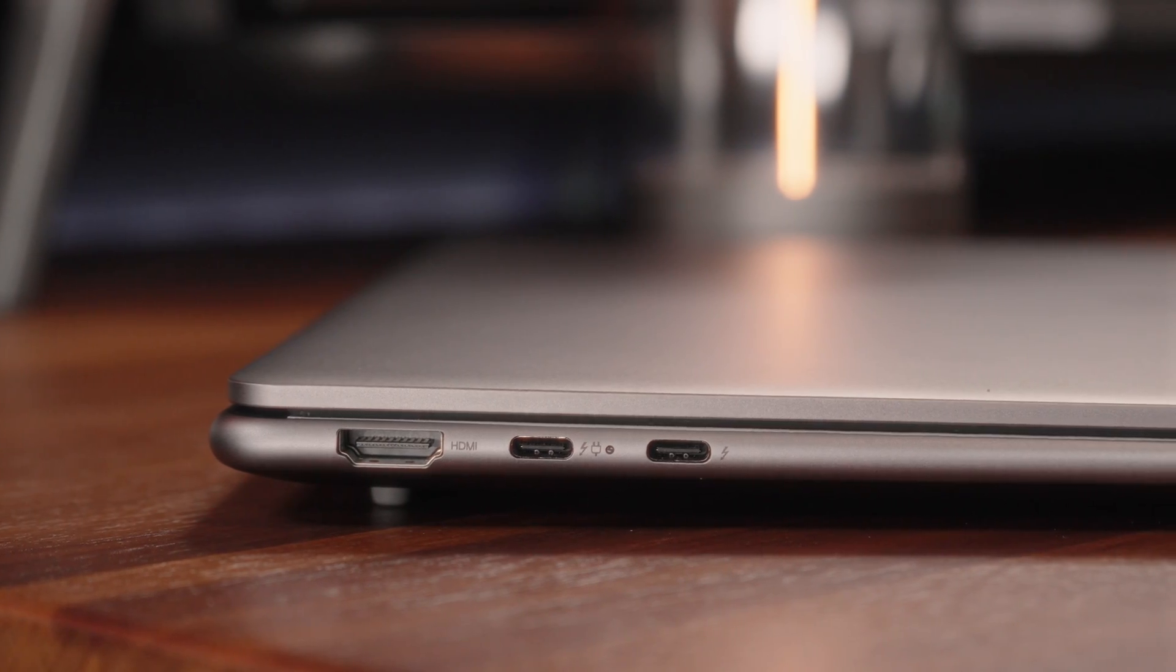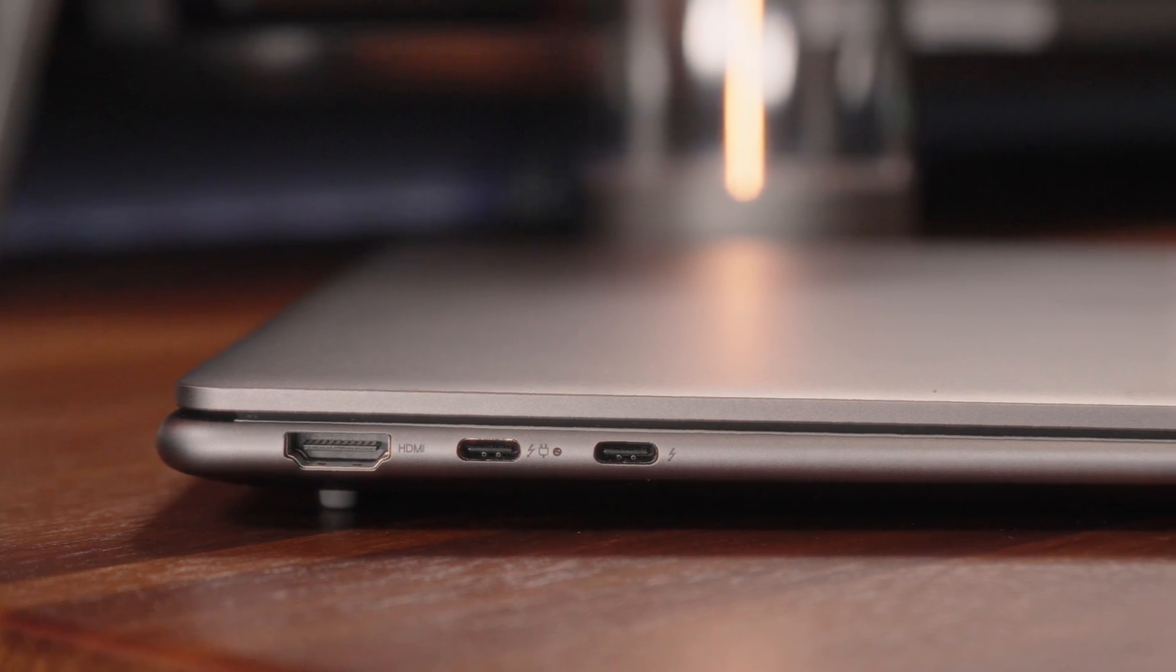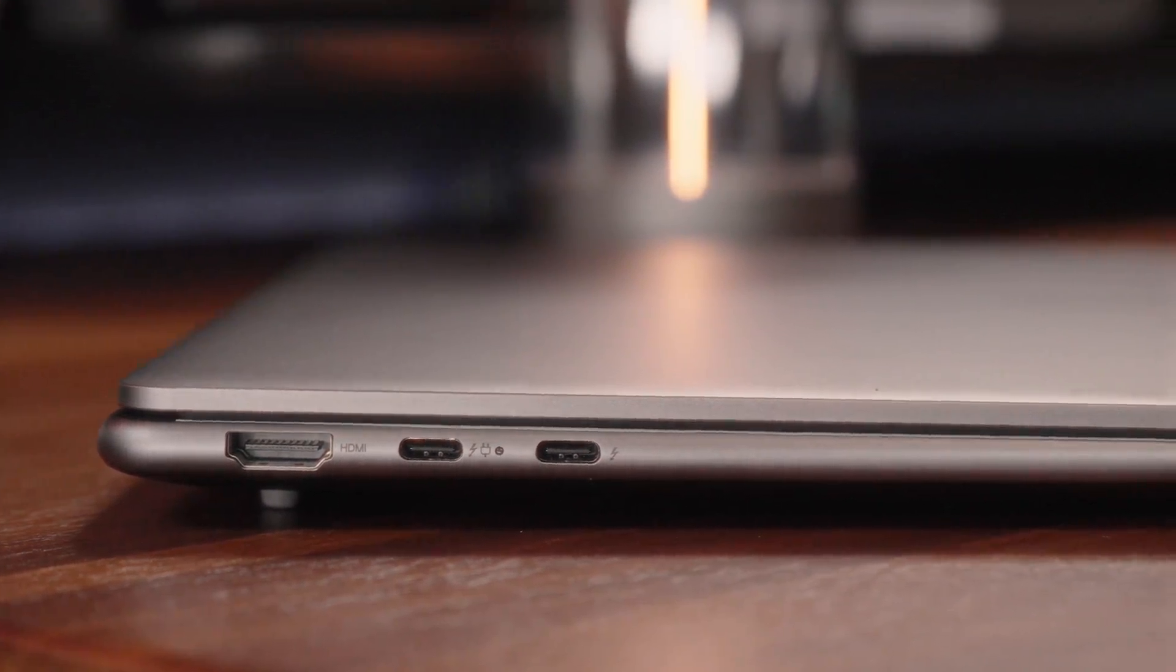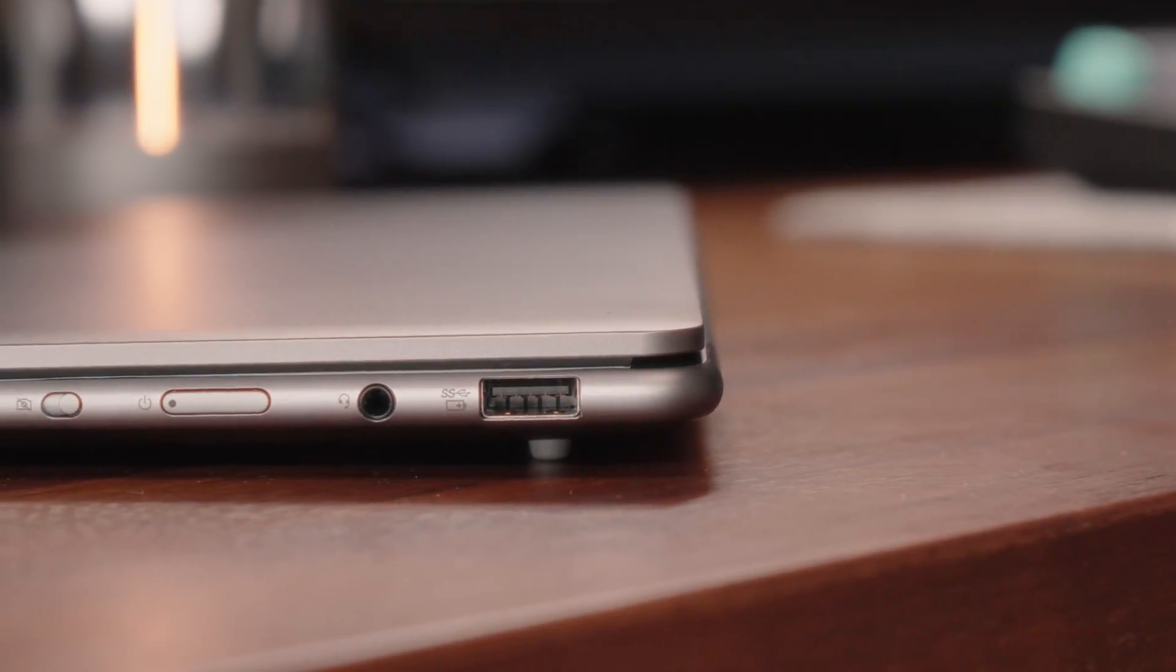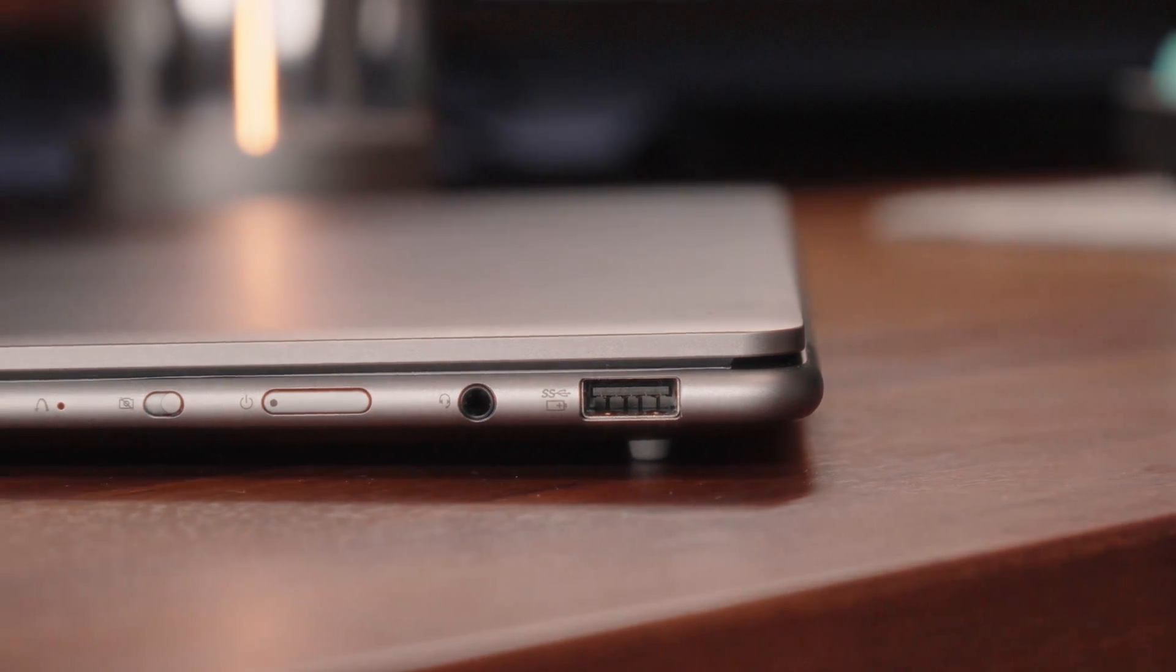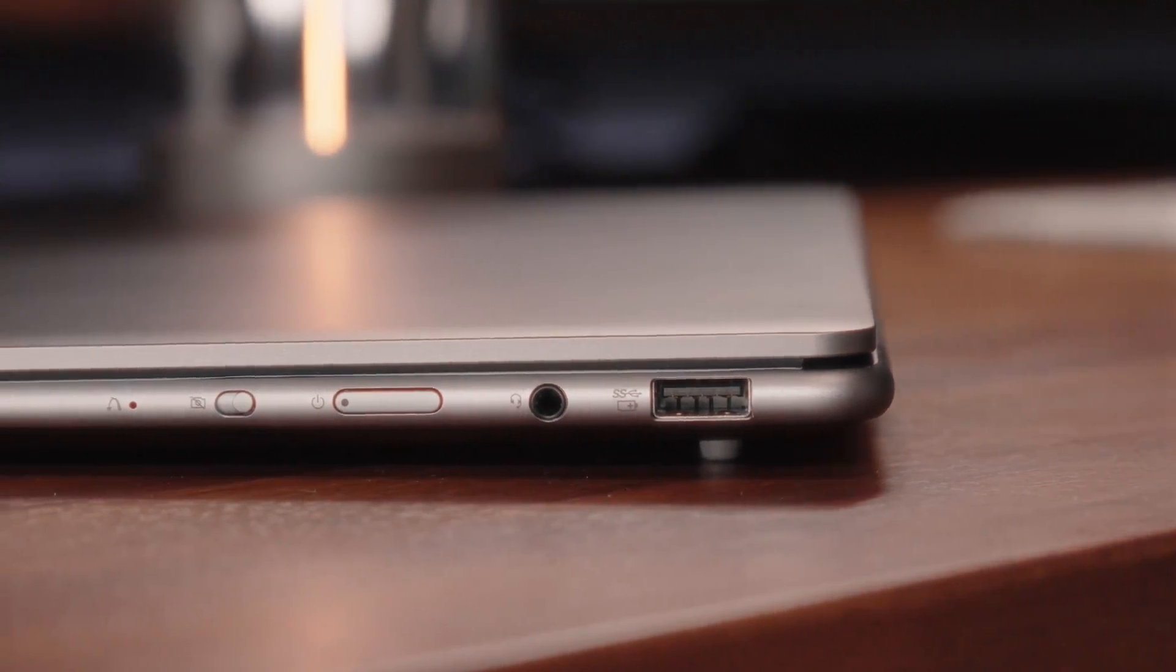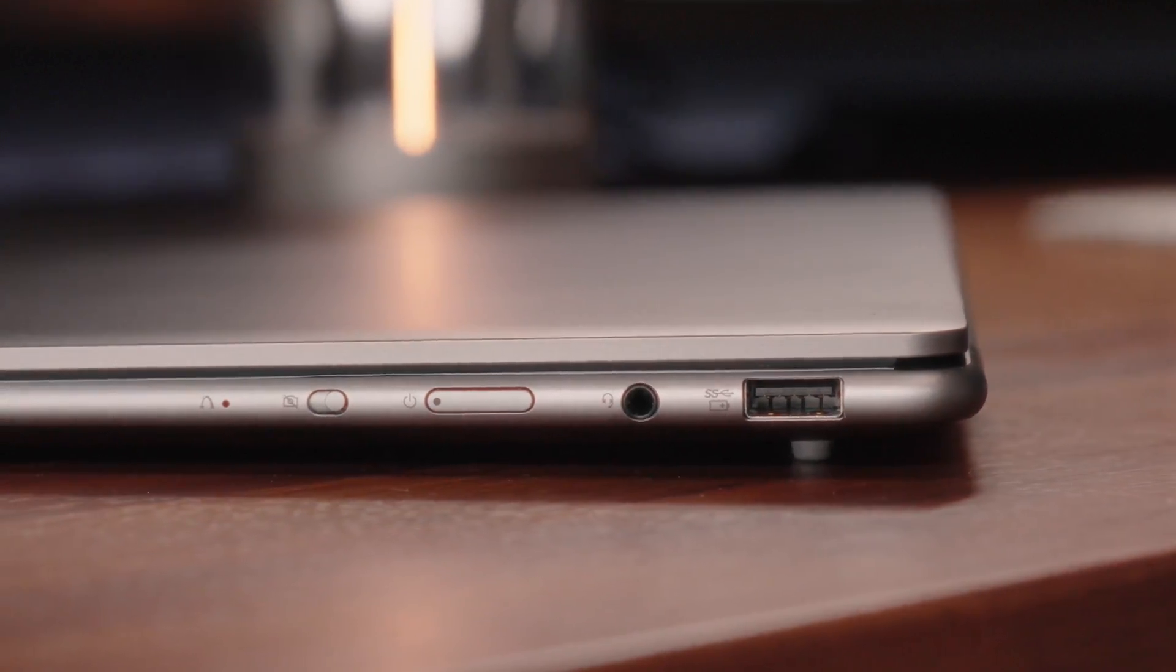Let's talk about the ports. So on one side, you have a high-end HDMI 2.1 port, which is nice to see, two fully loaded Thunderbolt 4 USB-C ports. On the other side, you have a USB-A super speed port and of course, a headphone jack. The only thing that's really missing here is a SD card reader or at least a micro SD card reader, given this is a high-end productivity laptop, that port really shouldn't be missing here. But other than that, things are looking pretty good.